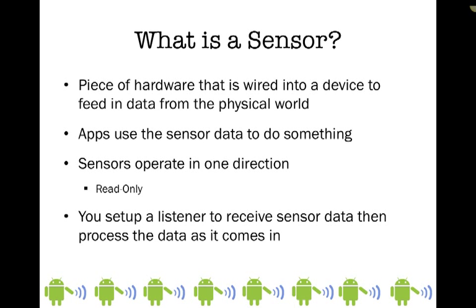Before we start building our app, let's discuss what a sensor is. It's hardware that is wired in or connected as part of your device and it reads data from the physical or outside world into your app. Your app then reads that sensor data and does something based on the type of sensor and information you're getting.